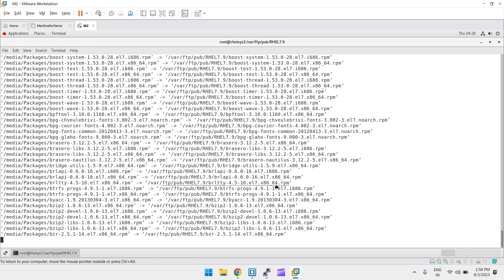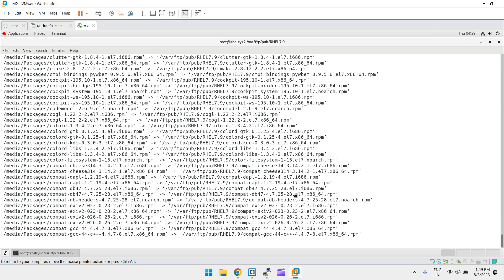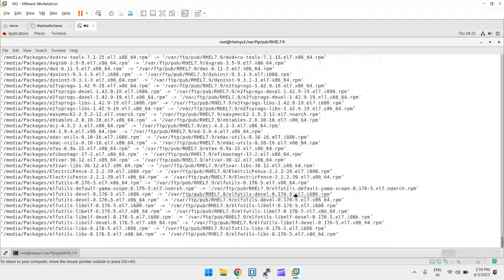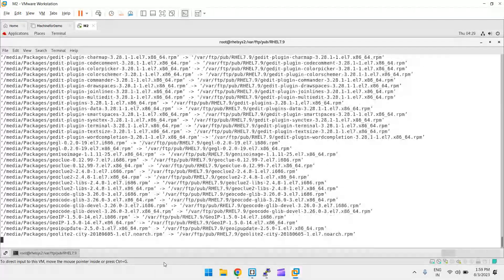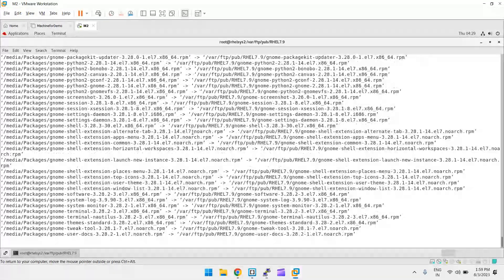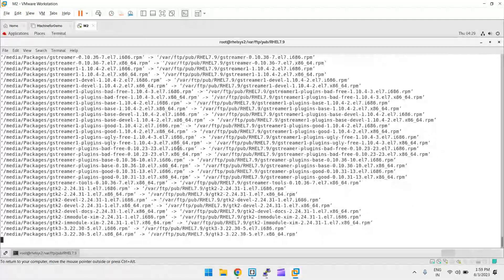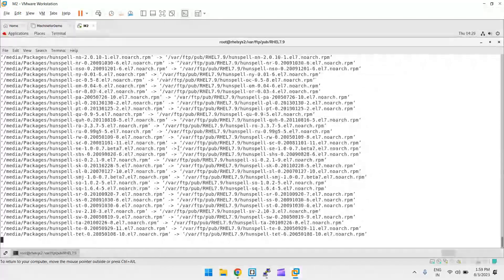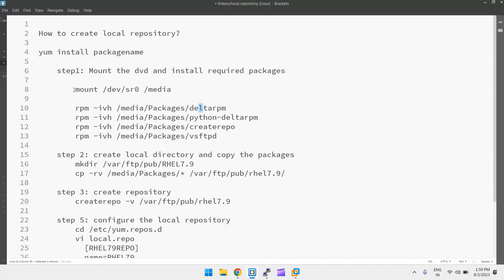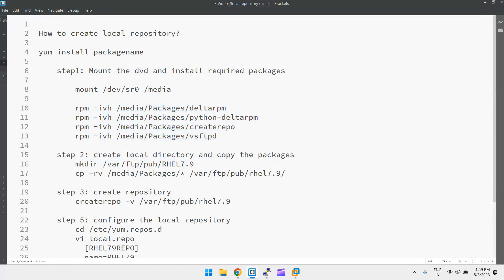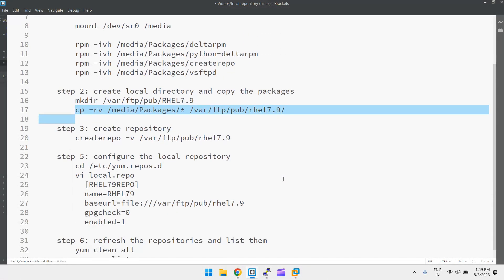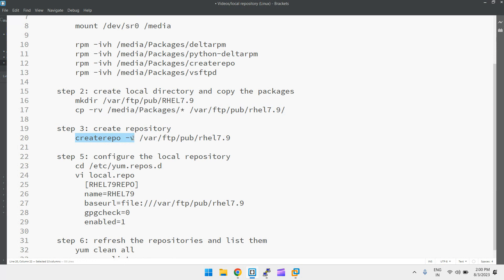Once the copy is done, we need to create a repository on top of it, then create a `.repo` local repository file. So far we have mounted the DVD where the packages reside, installed deltarpm, python-deltarpm, createrepo, and vsftpd, created the directory, and copied all files. Next we need to create the repository using the `createrepo -v` command, which creates the database inside the system.